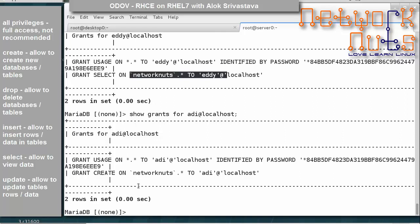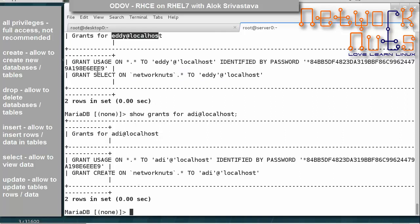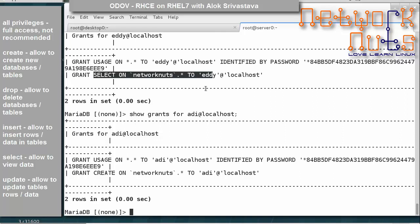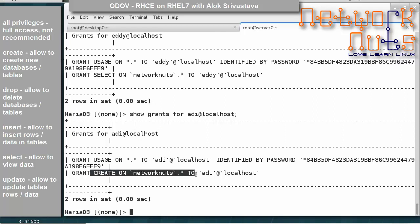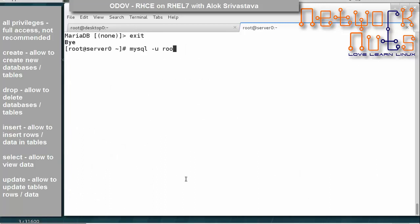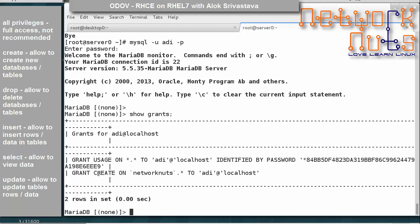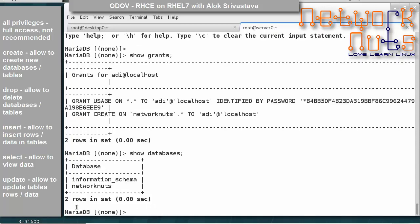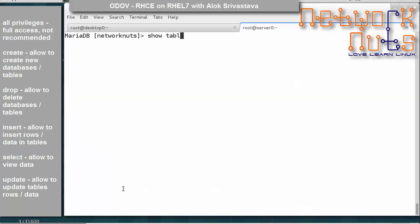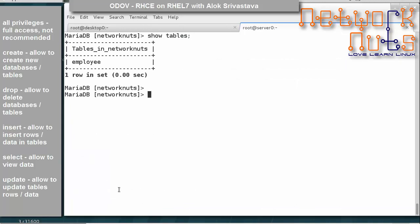That means if I try to log in with addy, I won't be allowed to make changes; but if I log in with adi, I should be allowed to create tables in the networkNuts database. Let's try this. I exit and log in as addy with password redhat. Once logged in, I give SHOW GRANTS — it shows the CREATE right. Running SHOW DATABASES shows networkNuts, I USE networkNuts, then SHOW TABLES shows the employee table.